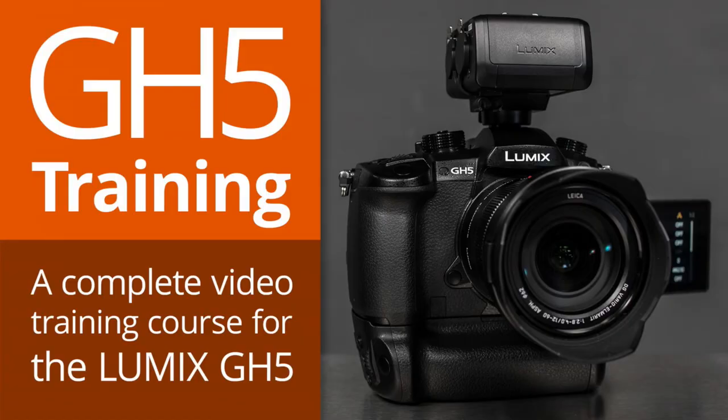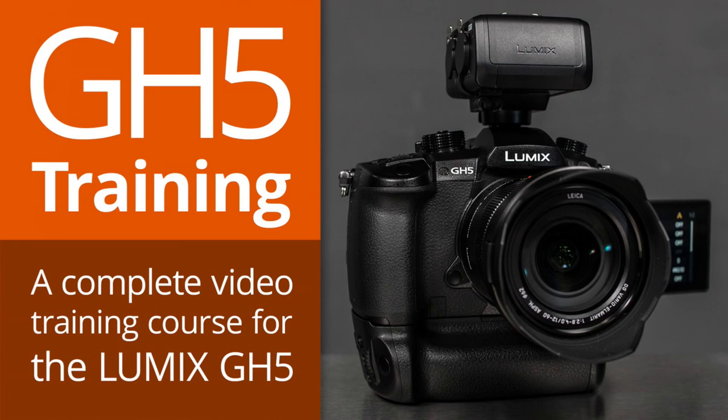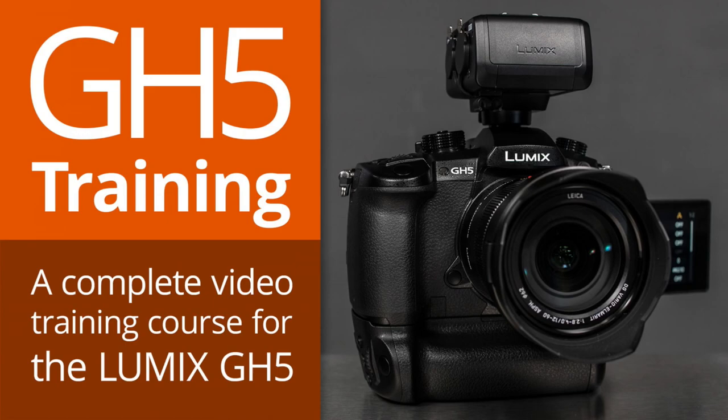Don't forget about the GH5 training. It is now complete and ready to go. Has been submitted to Lynda. Obviously, I will tell you here once it is live on Lynda for those waiting for that. And in the meantime, you can go to gh5training.com and pick that up and get yourself some GH5 training.